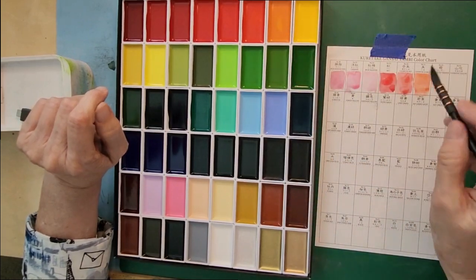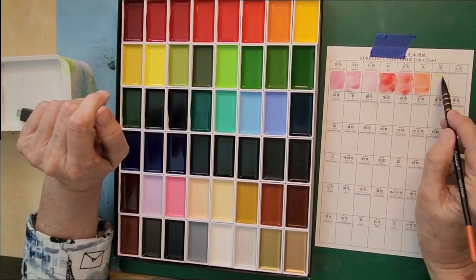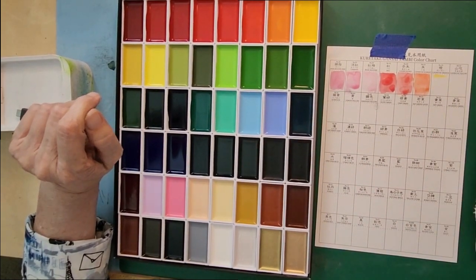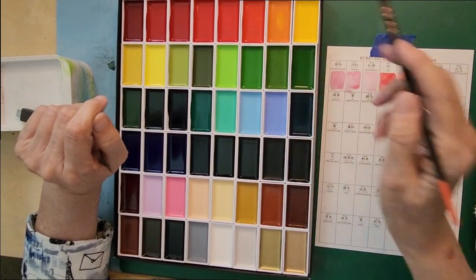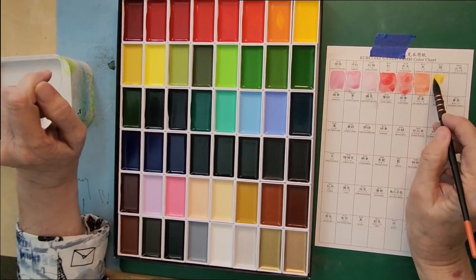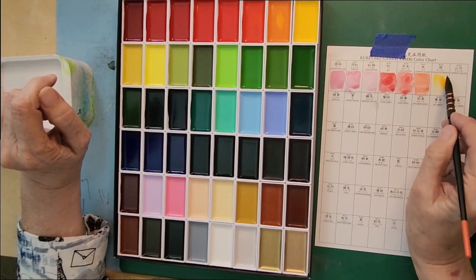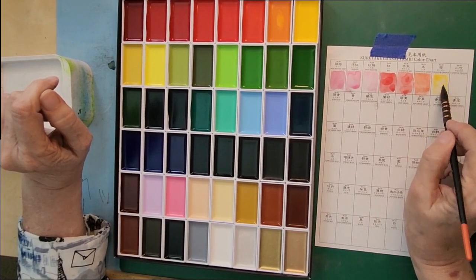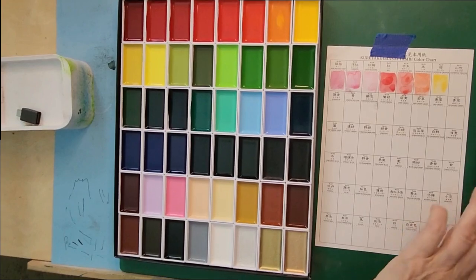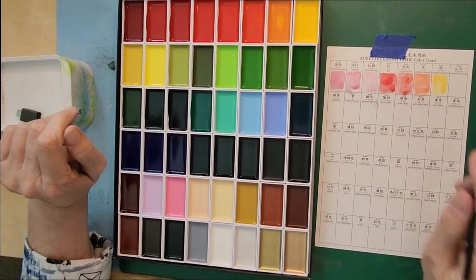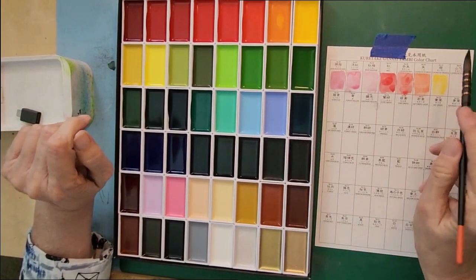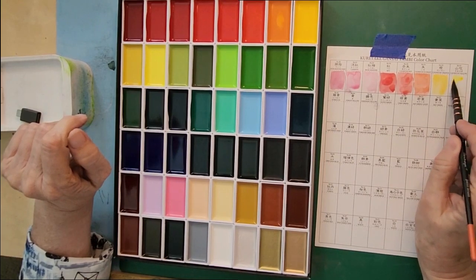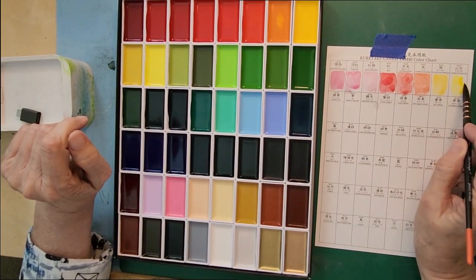That's why it's important to lay your colors out on a piece of watercolor paper so you can see what it looks like when it's wet. This is cadmium orange and that's truly a yellow orange.